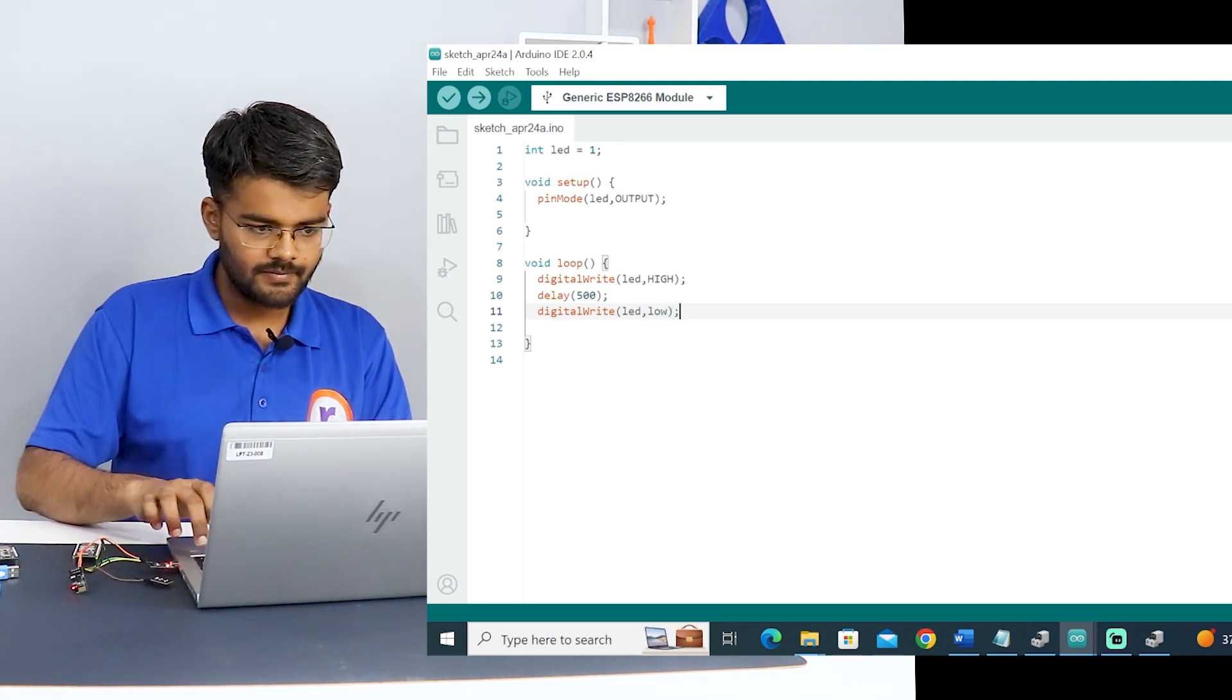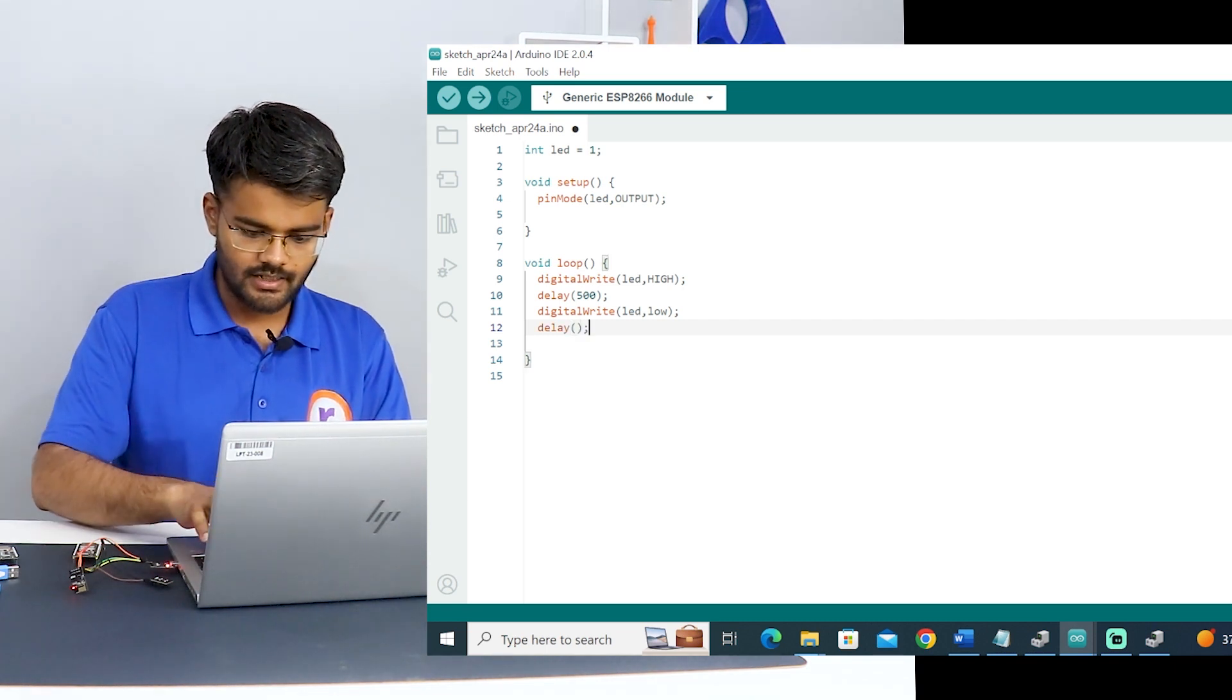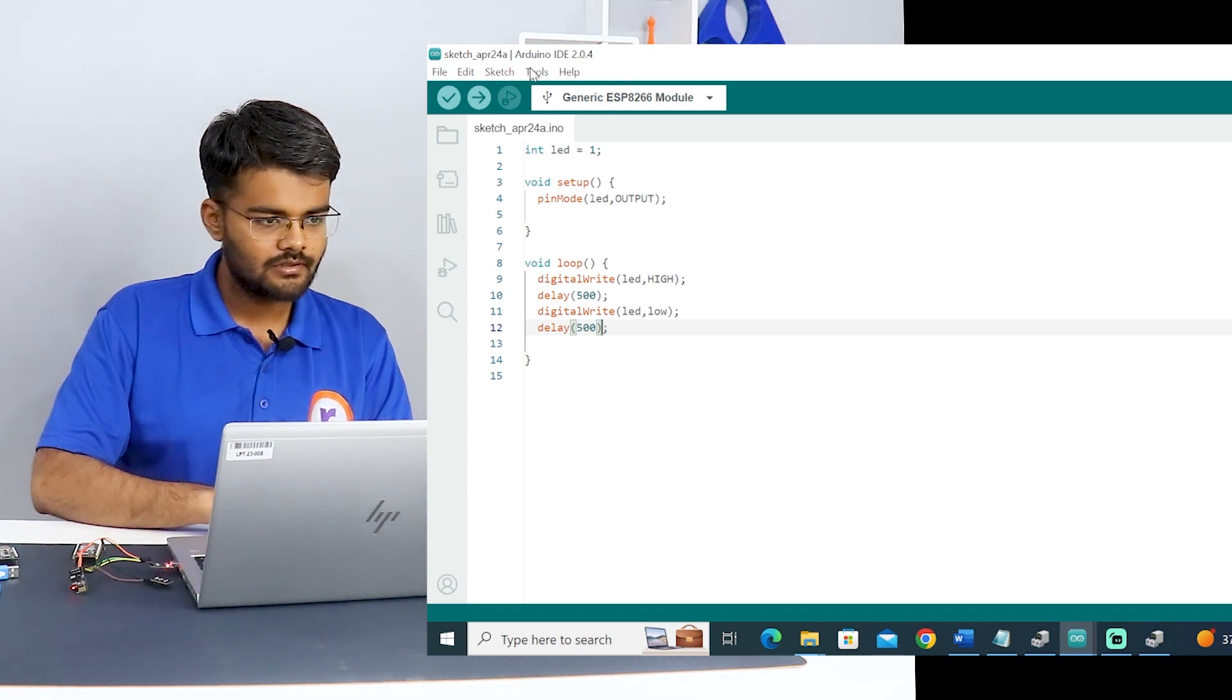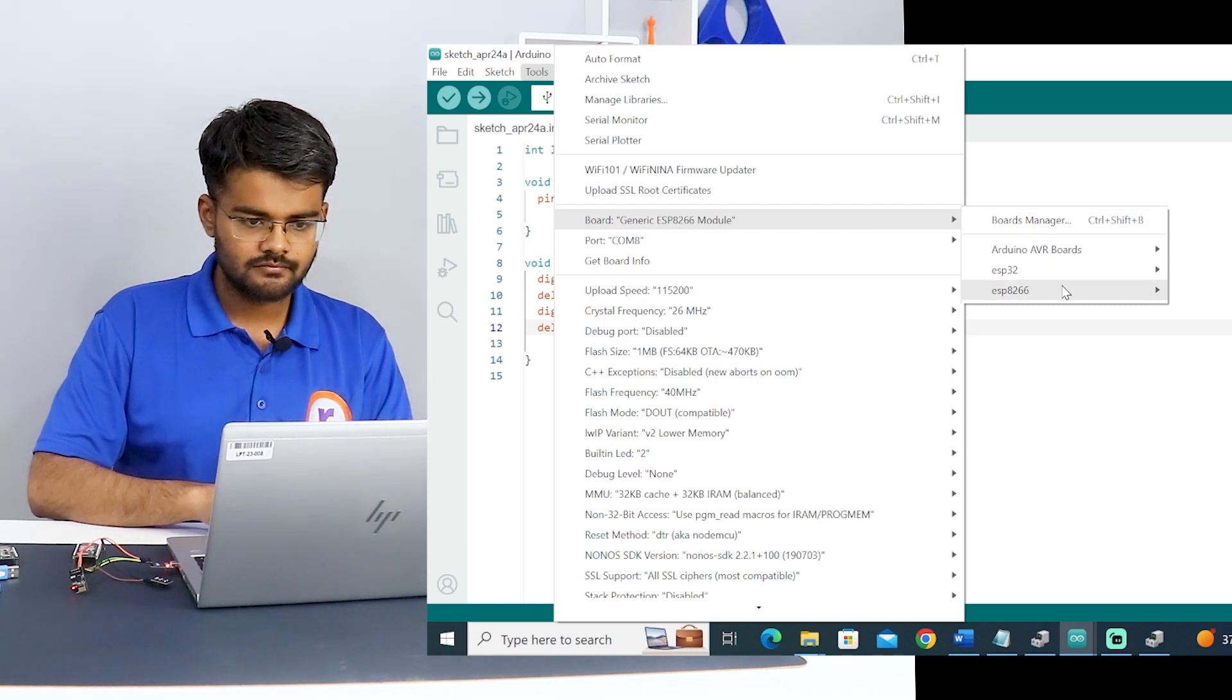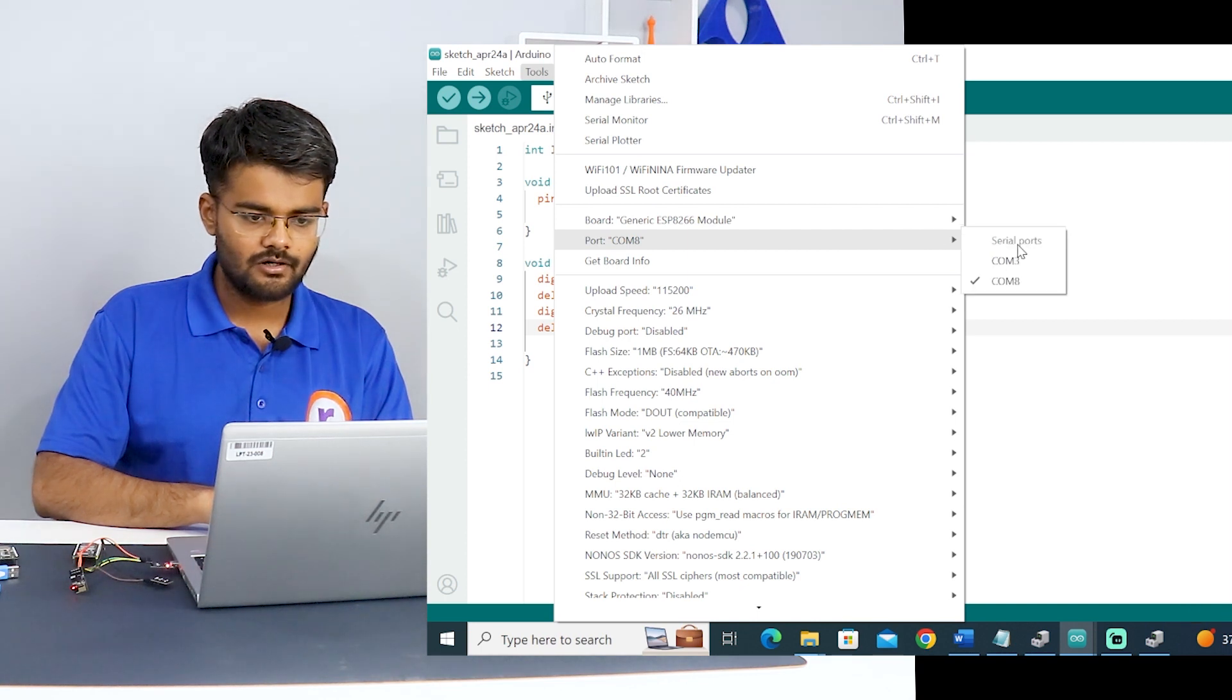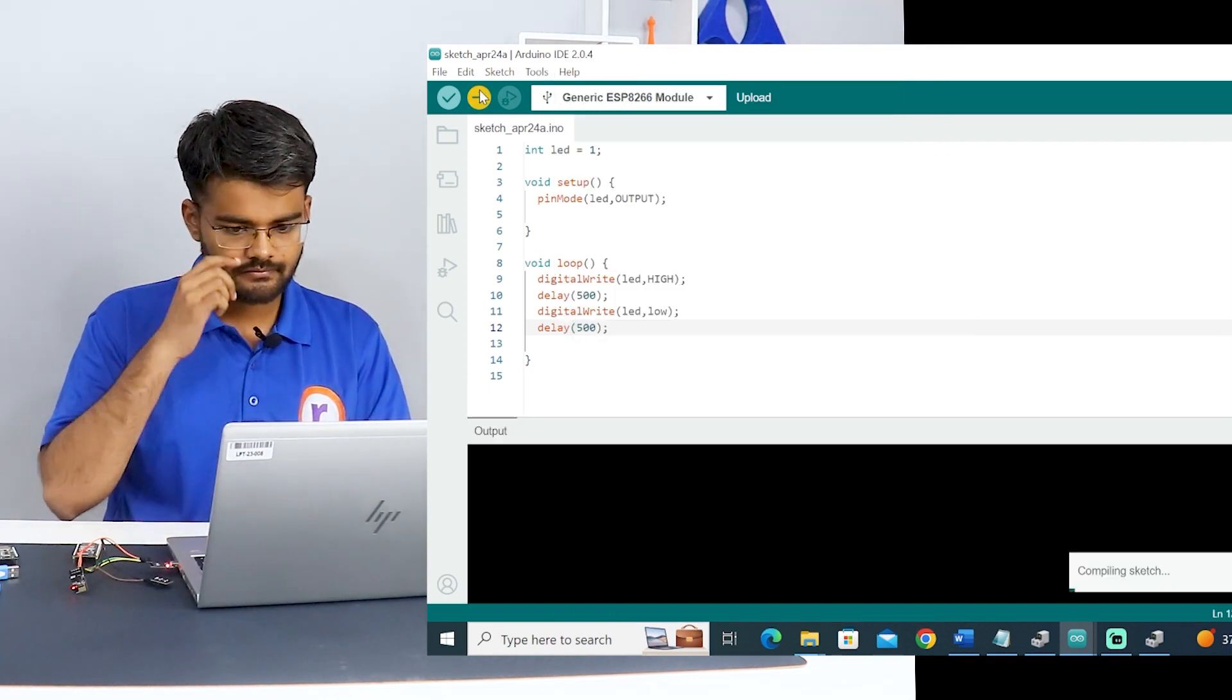After blinking the onboard LED, we are also going to test the WiFi. That is an important part. Let's upload this code. Before uploading, you should go to tools, select the board, generic ESP8266 module. Then you select the COM port, which is COM8. Then you have to hit the upload button.